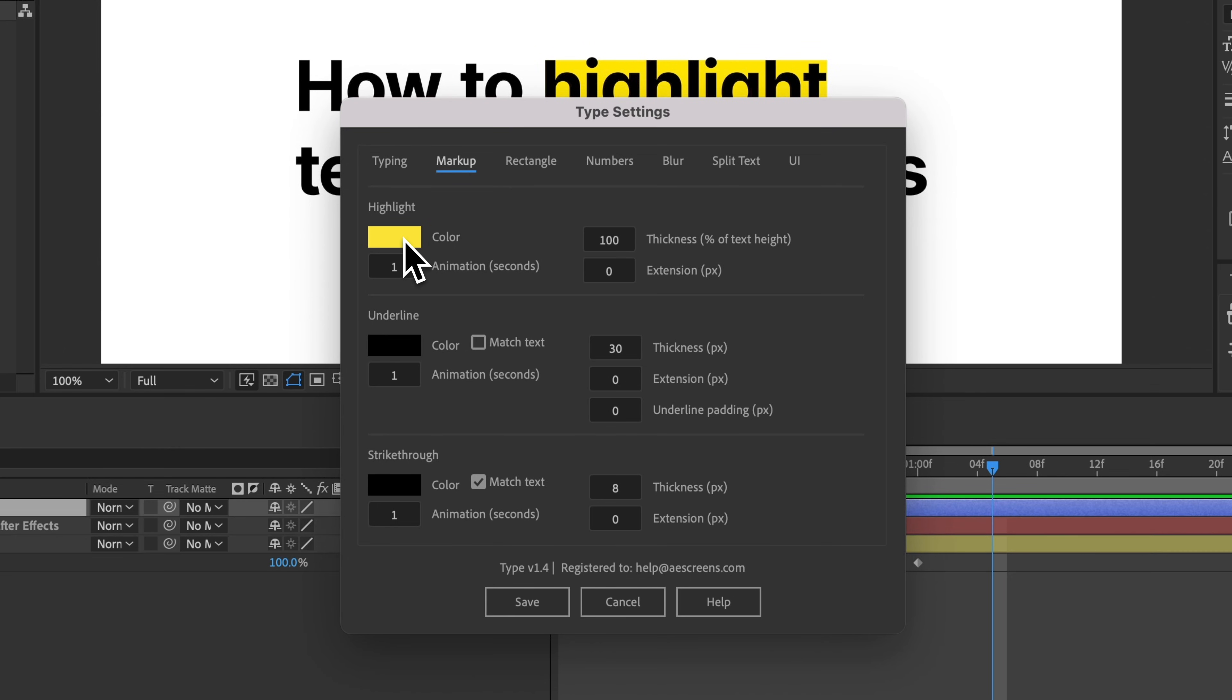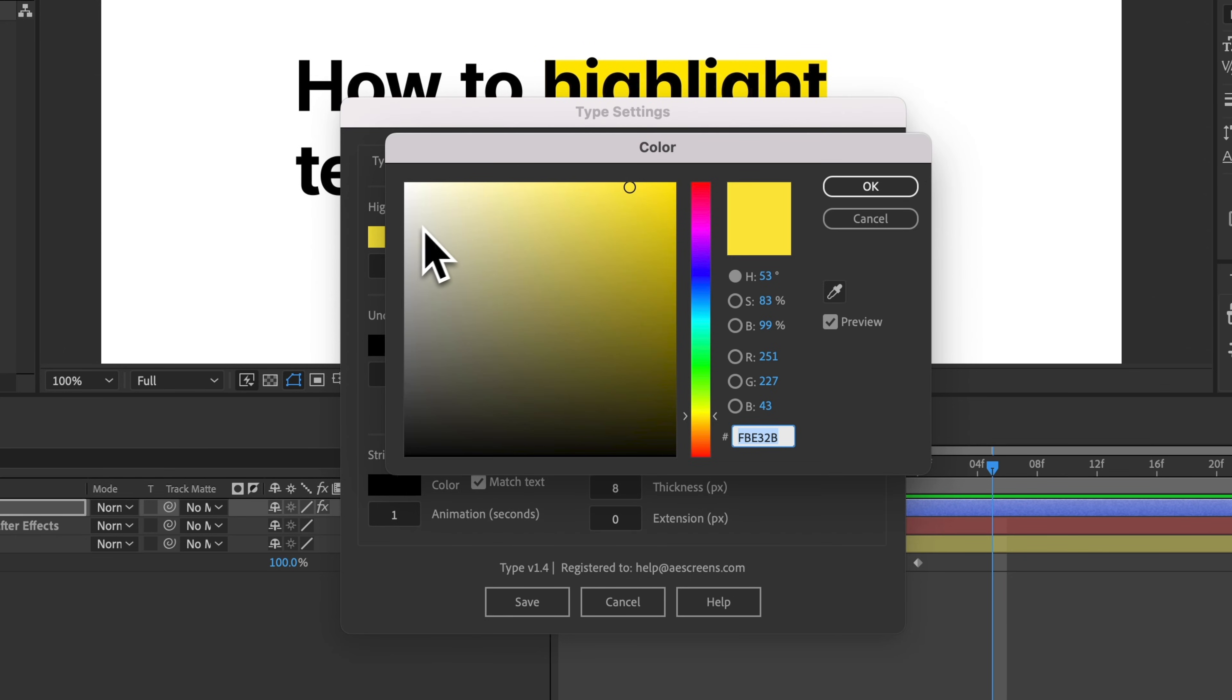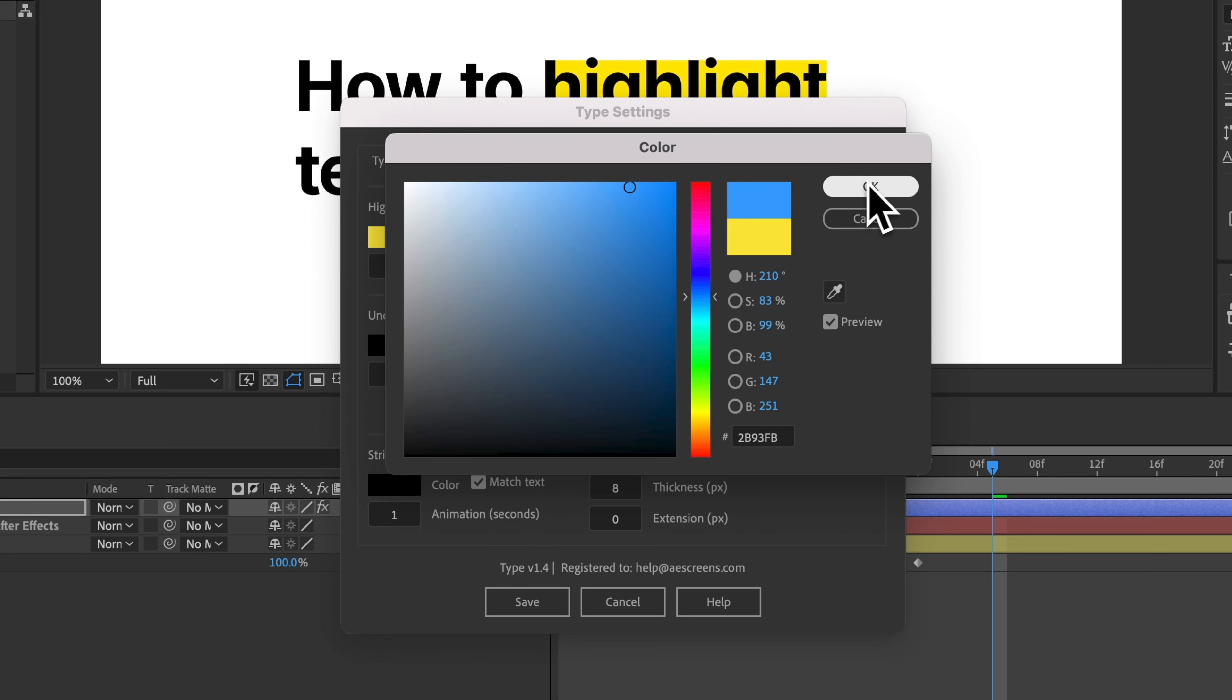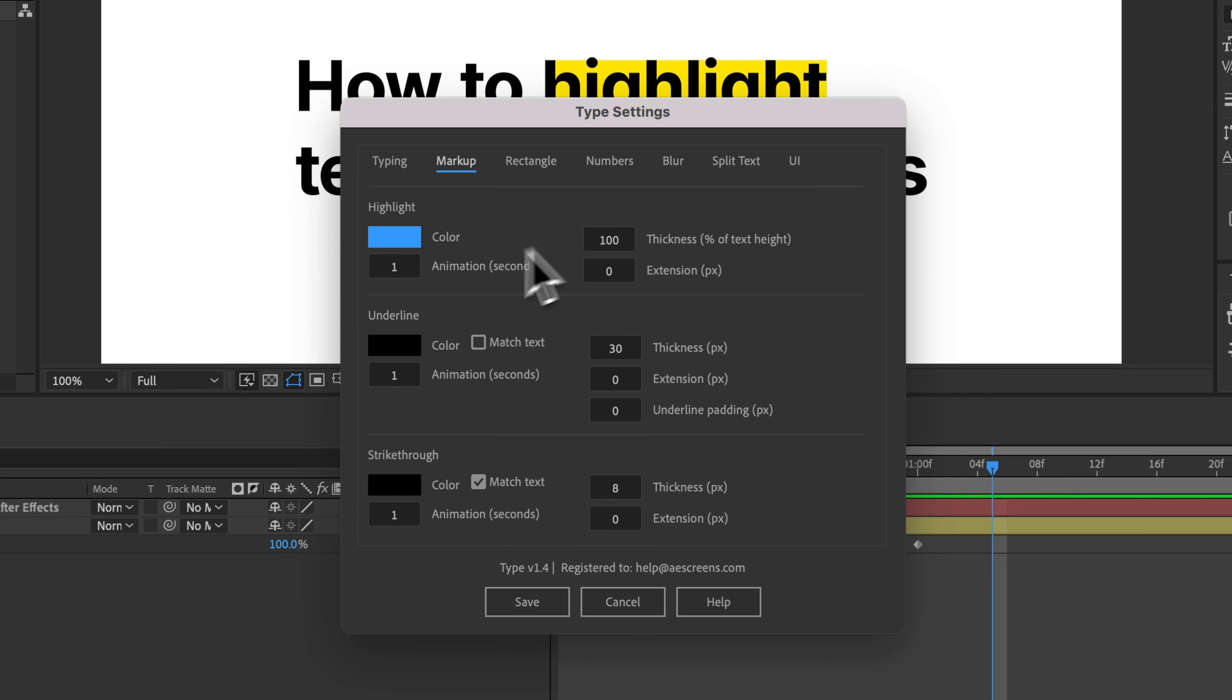And then that's just going to bring up the color picker. So change that to blue.